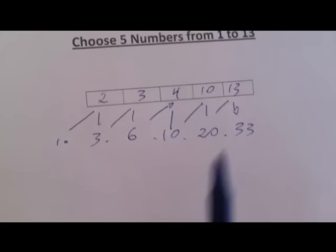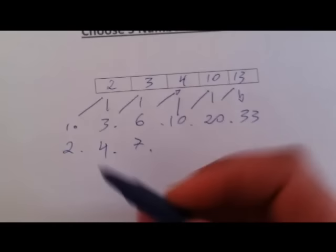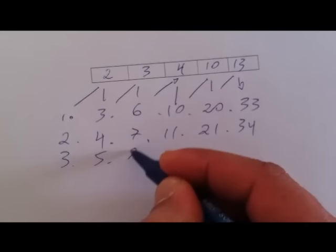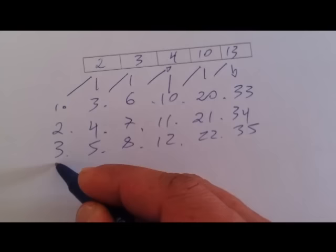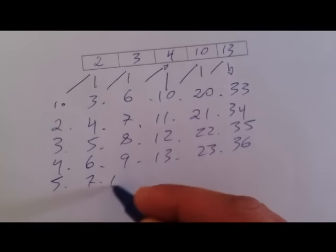Now what you need to do is to go from A to Z. As you can see, 1, 2, 3, 4, 6, 7, 11, 21, 34, 3, 5, 8, 12, 22, 35, 4, 6, 9, 13, 23, 36, 5, 7, 10, 40, 24, 37.